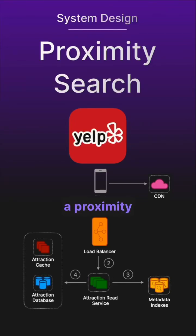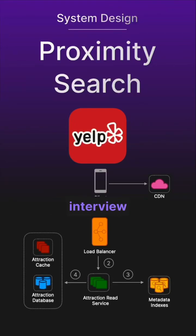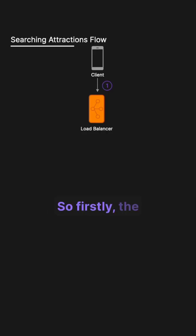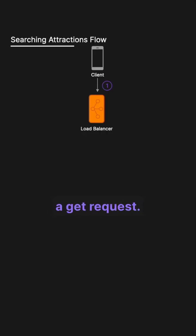Let's walk through the core of a proximity service system design interview by going through the components involved in searching for attractions. So firstly, the client will send a GET request.